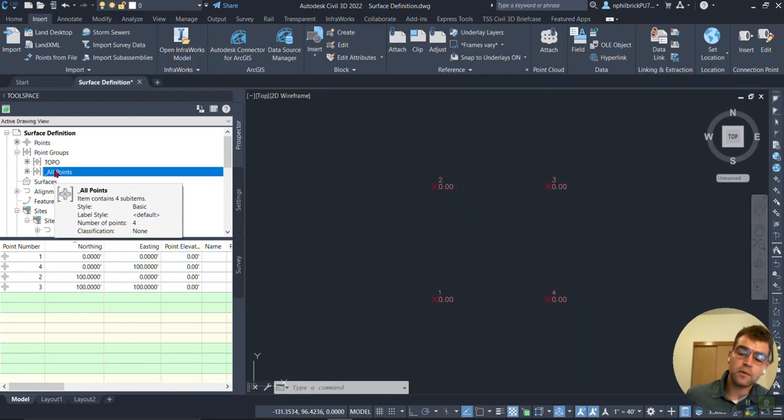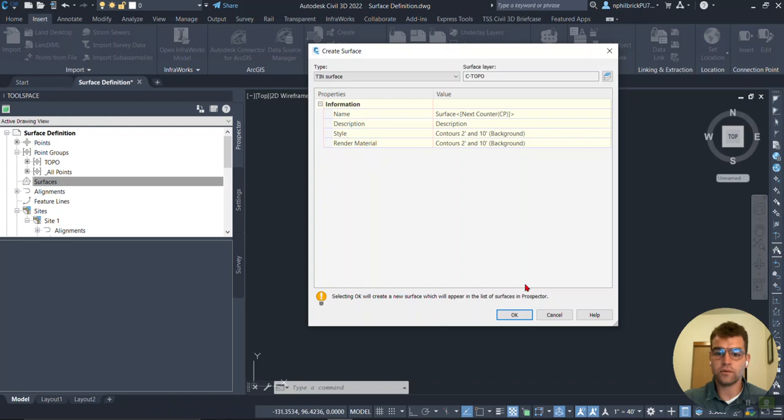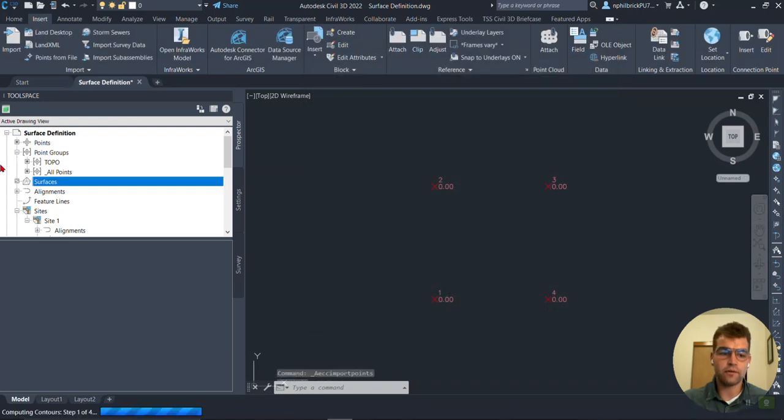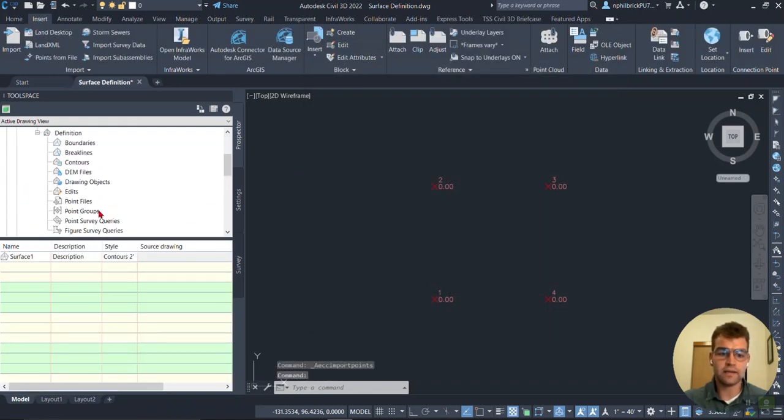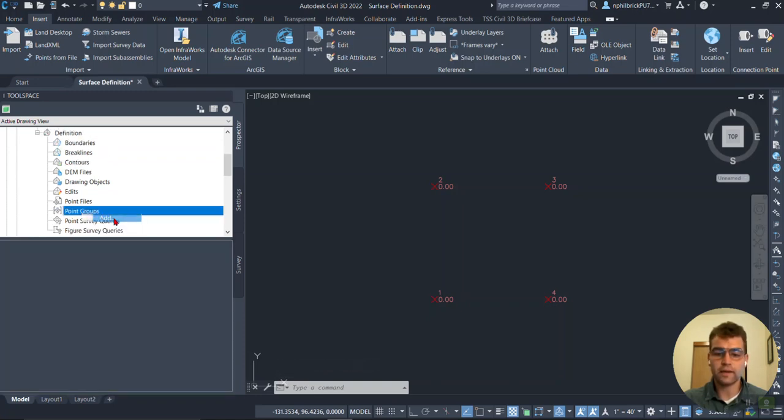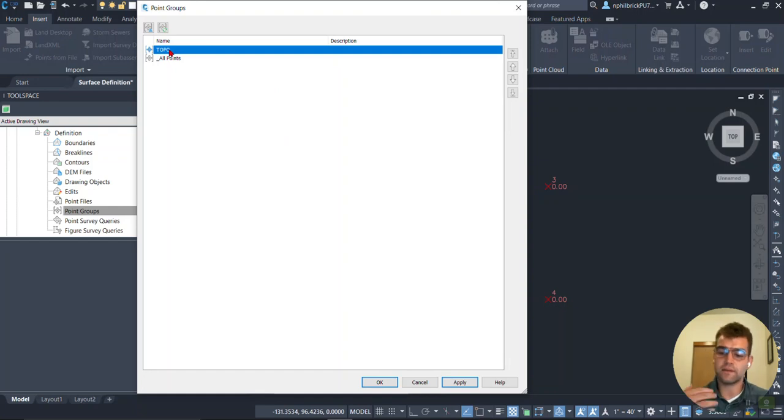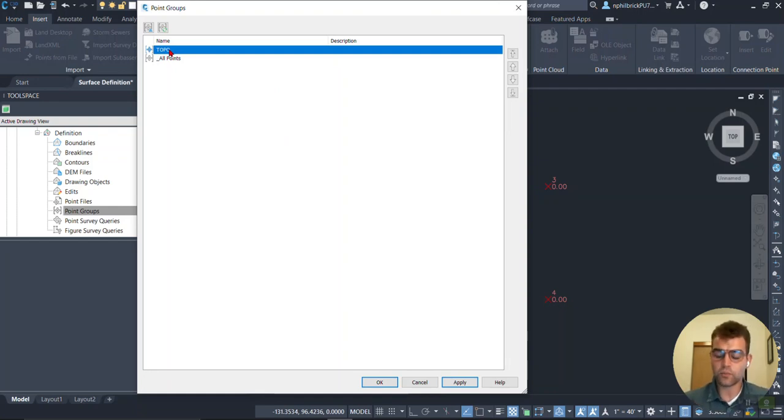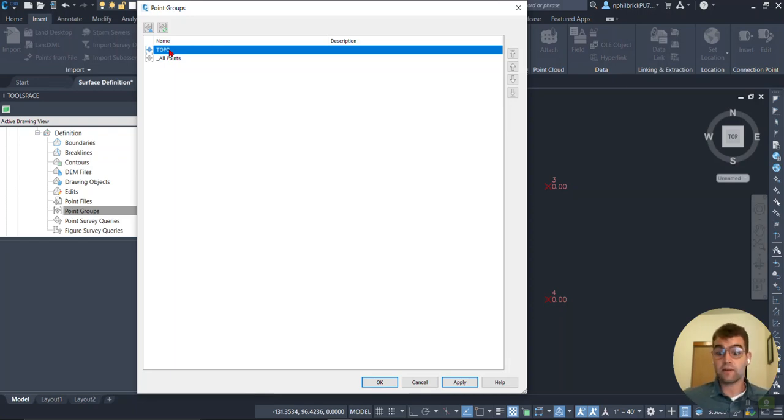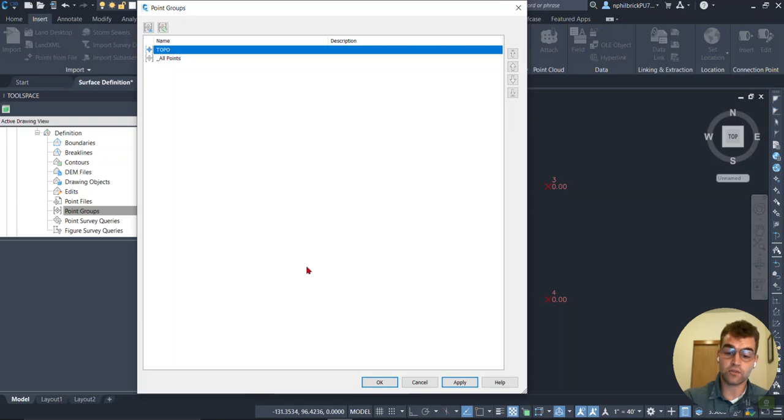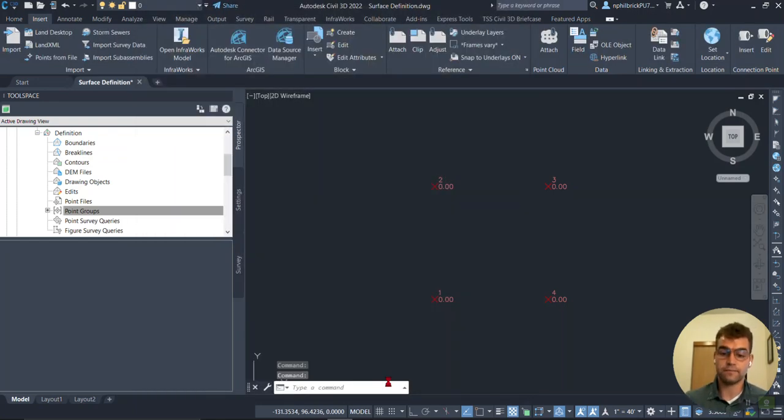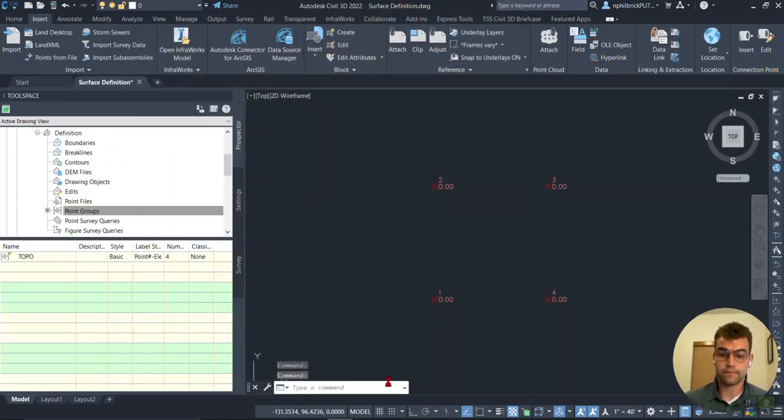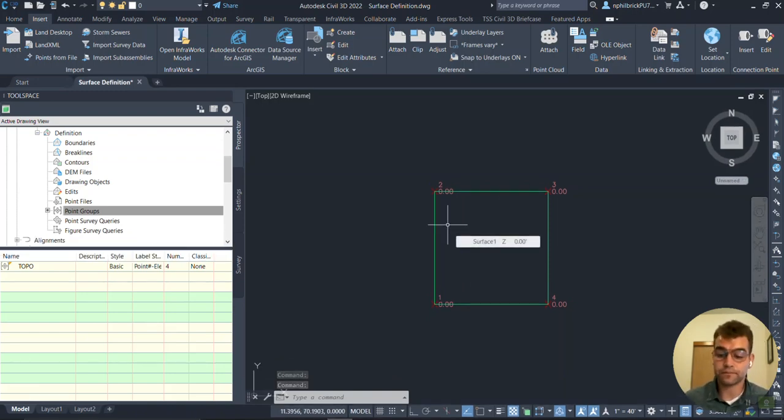So let's say we want to go ahead and create a surface here. Surface, right click, create a surface. We'll just name it, whatever it is. And let's go ahead and add in our point groups under the definition here. So point groups, right click, add. And this is where things can be a little bit of a hiccup. So if you add in the all points point group defining surface, any import of points that you bring in, maybe they're not tied to this, it will be defined to that surface. So let's go ahead and let's just grab our TOPO. And we'll say apply and OK.